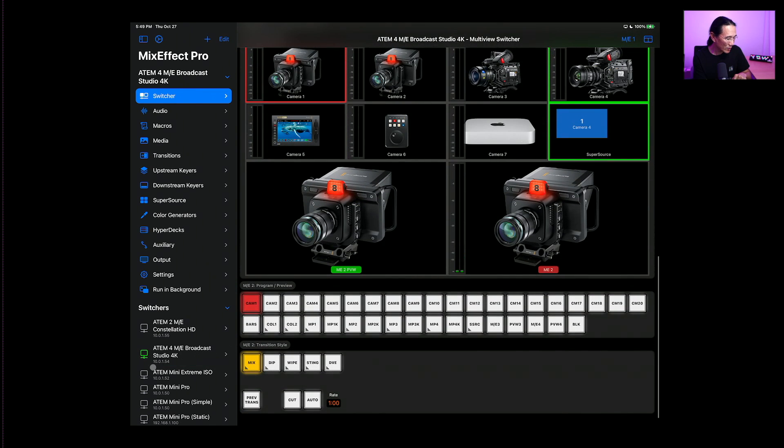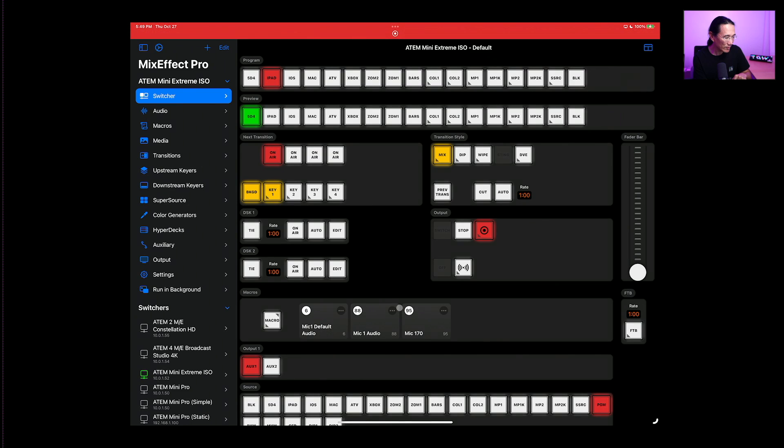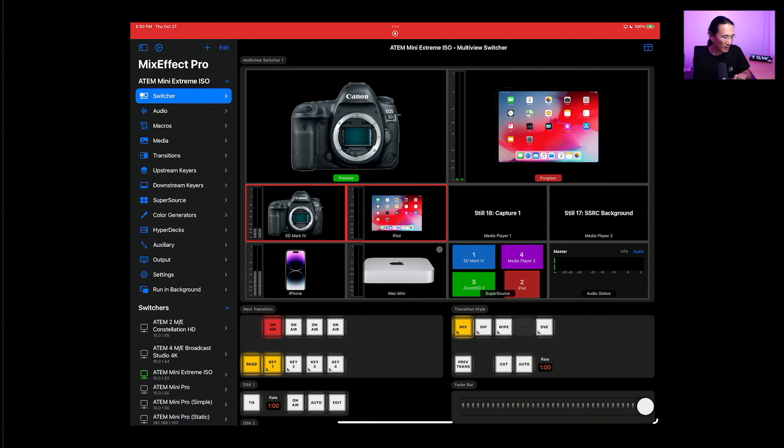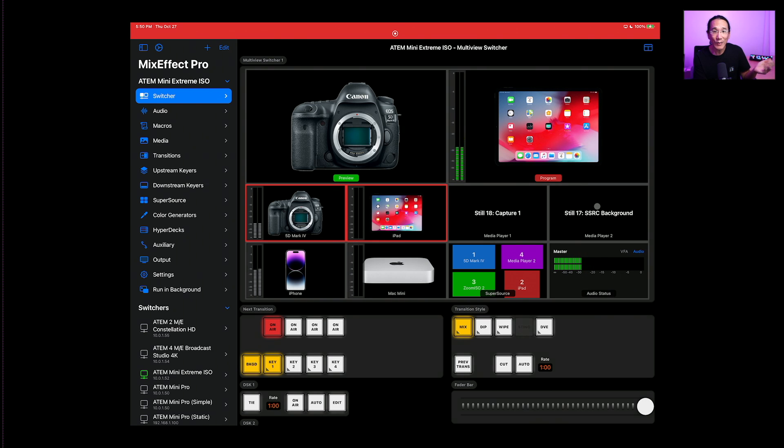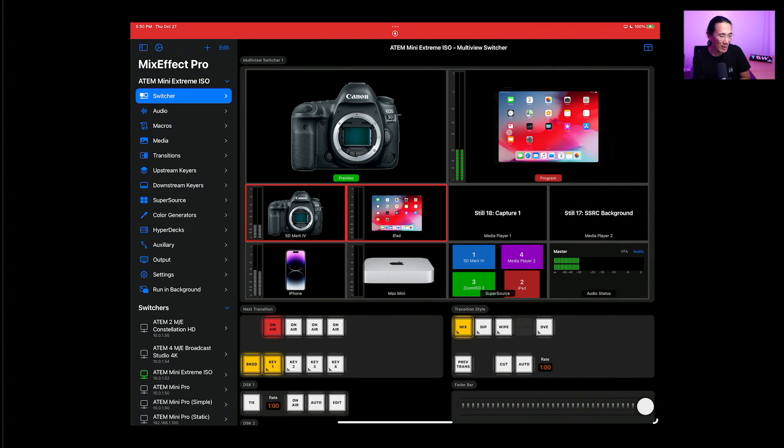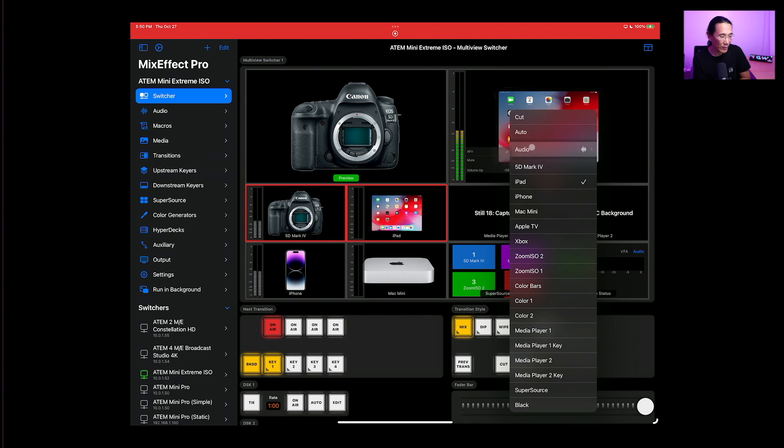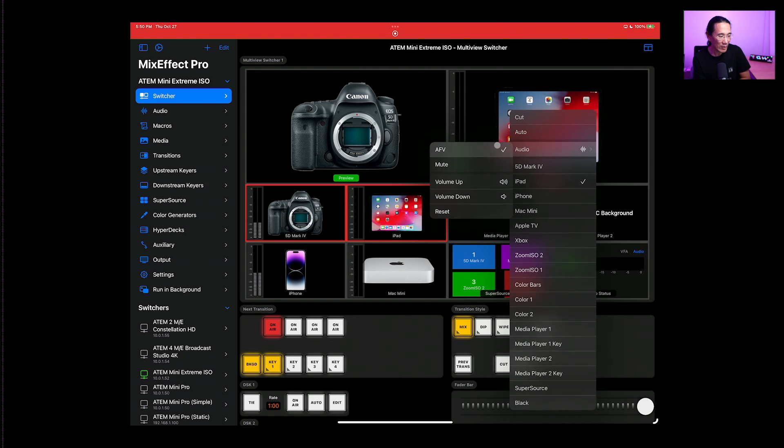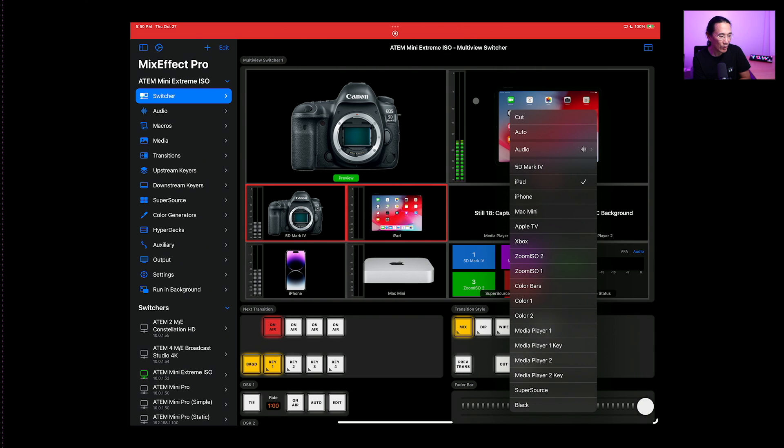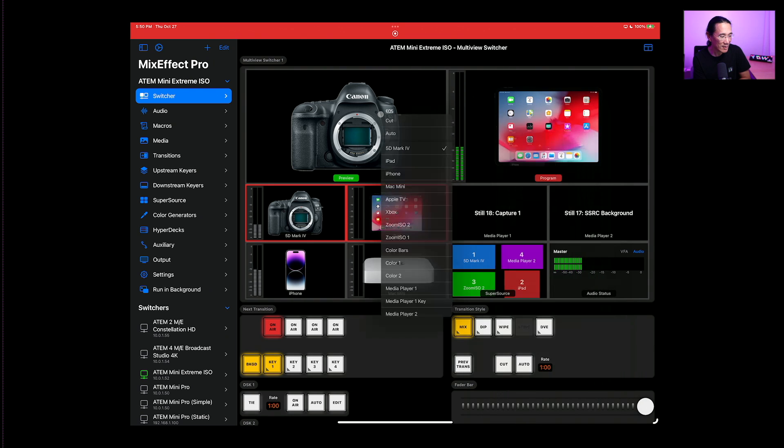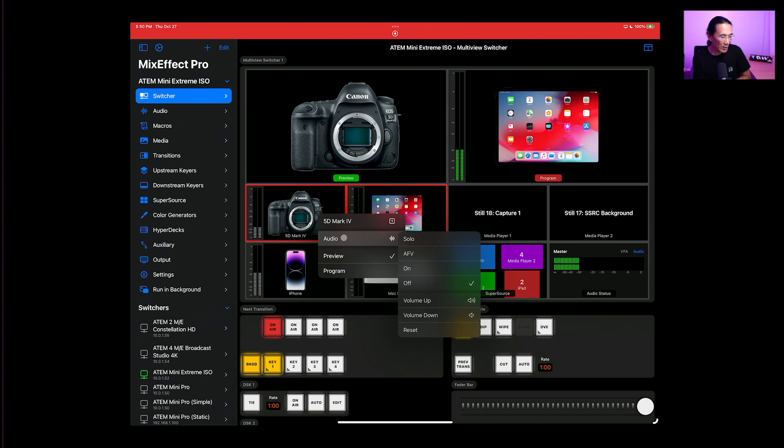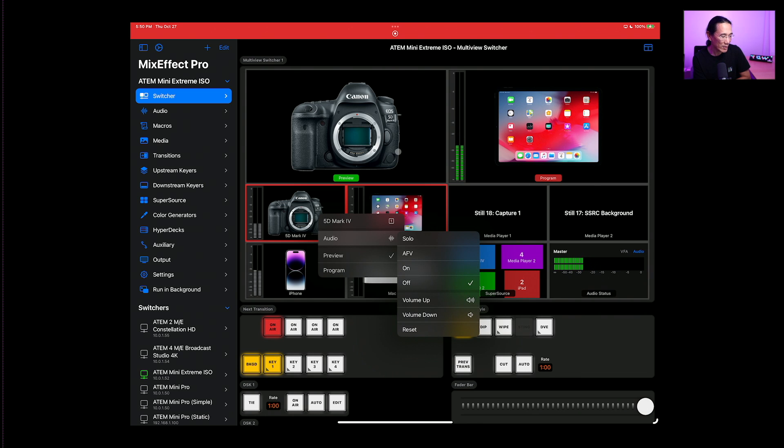I'm going to go back to the ATEM Mini Extreme ISO, back to the multi-view switcher. And there you go. Other things you can do within the media player is you can right click to select your still so you don't have to do the swipe. For the program and preview, you can adjust the audio here: volume up, volume down, turn on audio follows video, mute the audio or reset the settings. Same thing with image input sources, you have audio solo if you have that ability, on off AFV, volume up, volume down and reset.